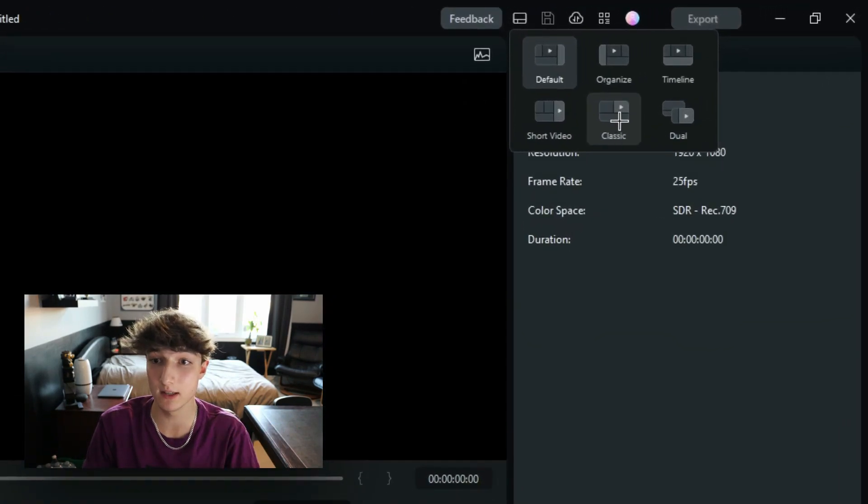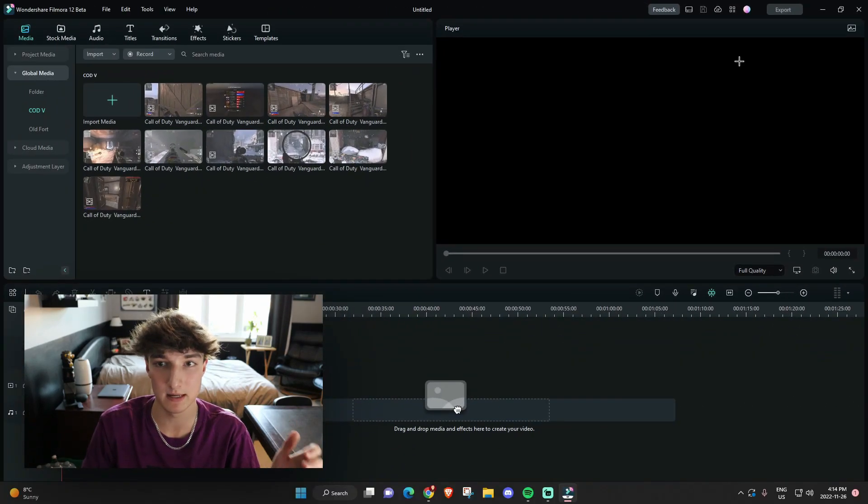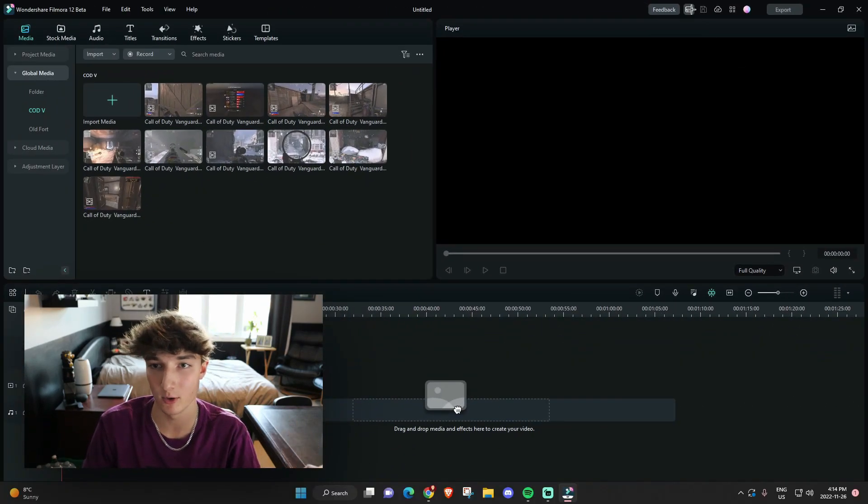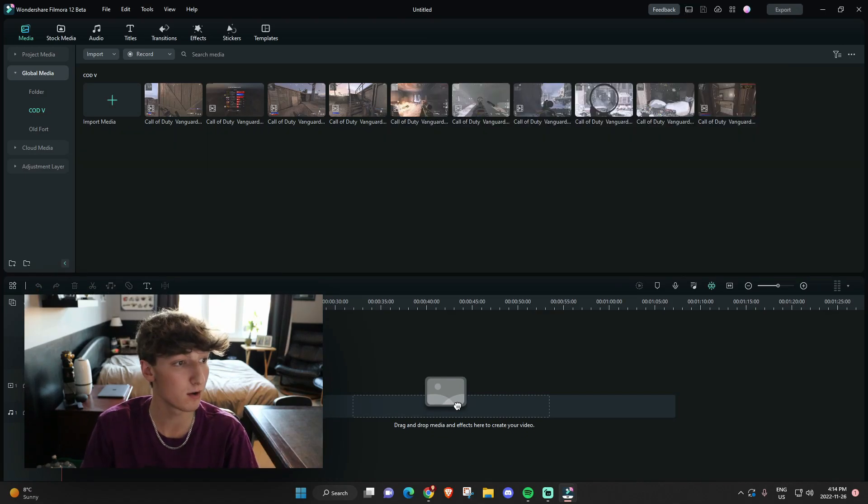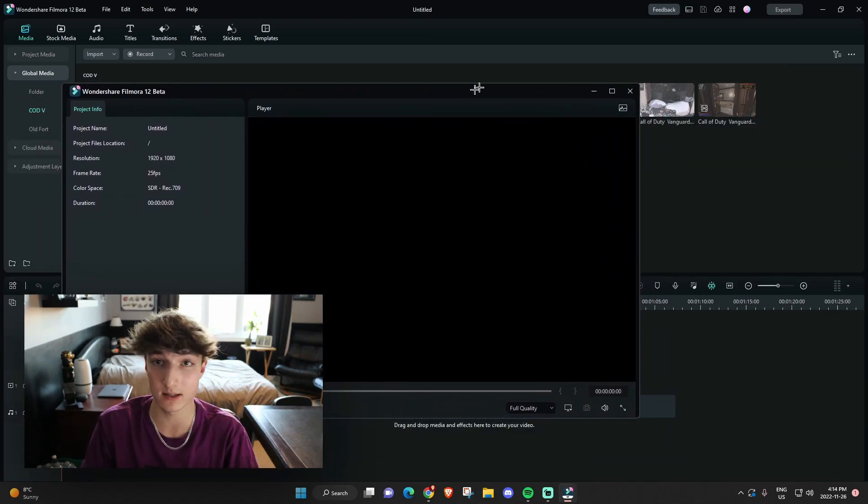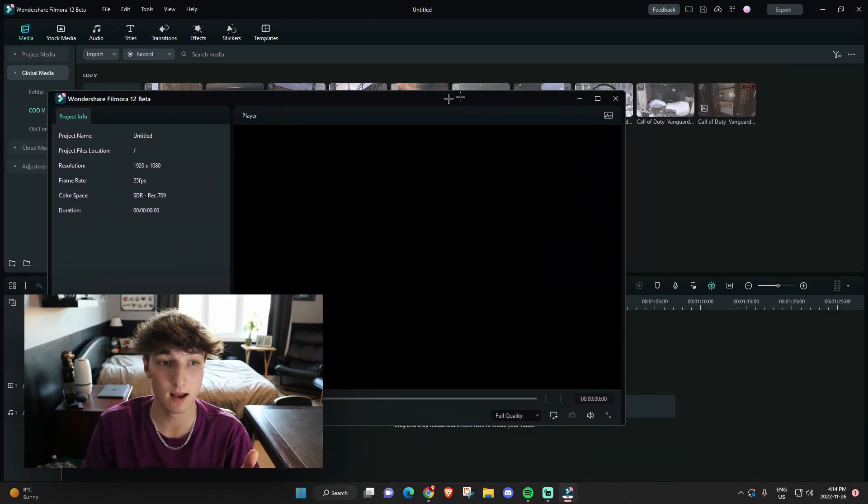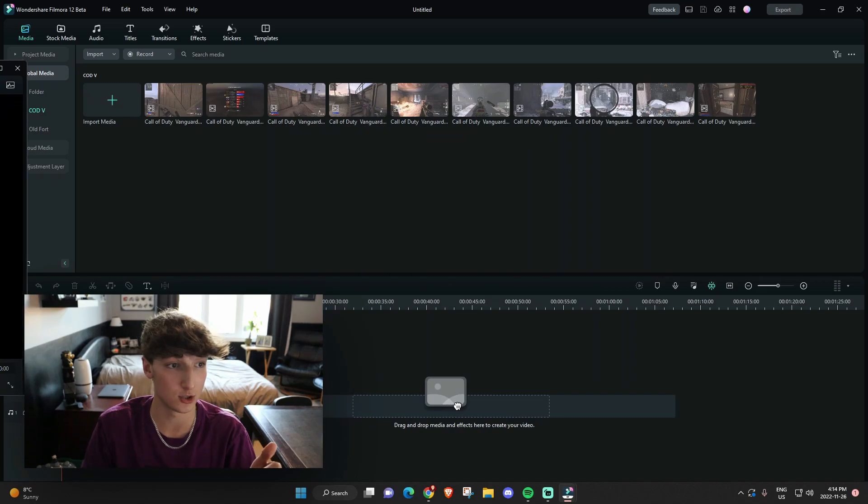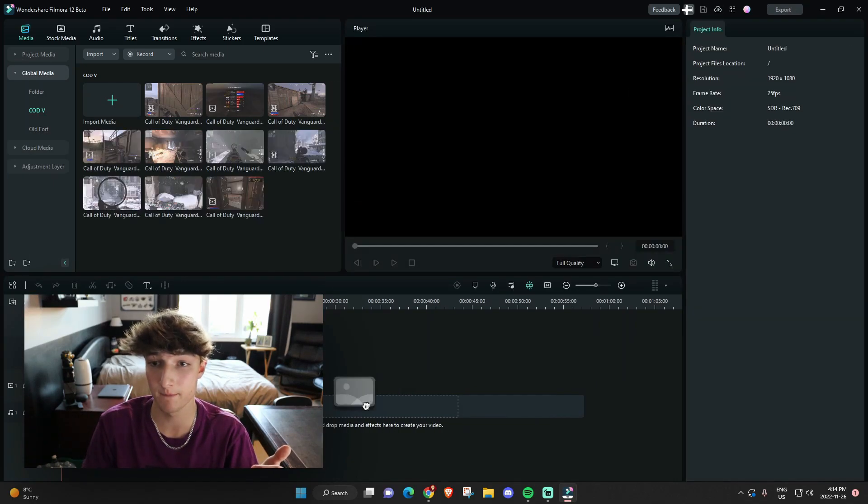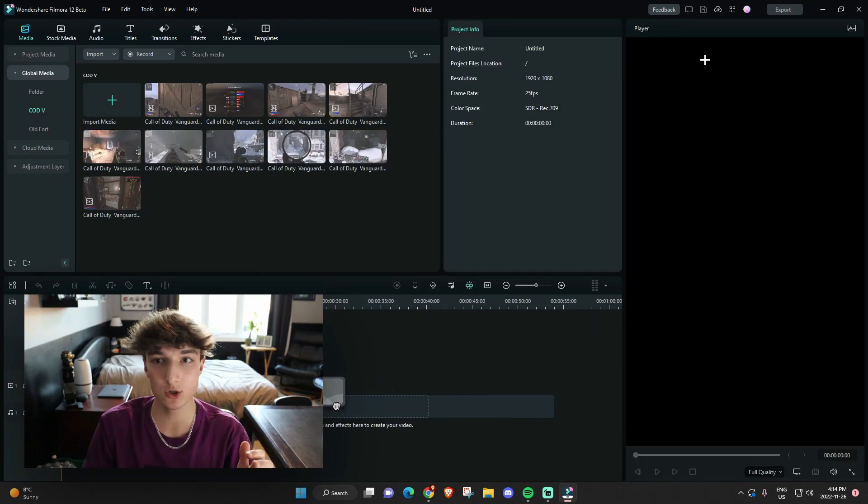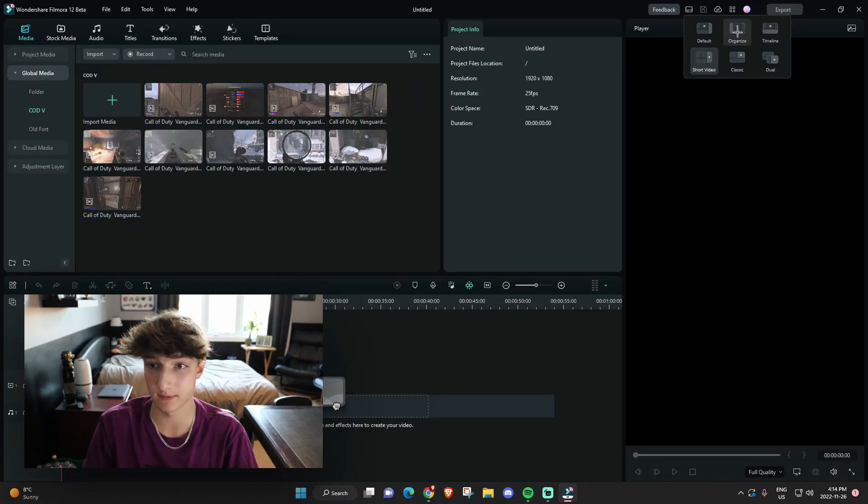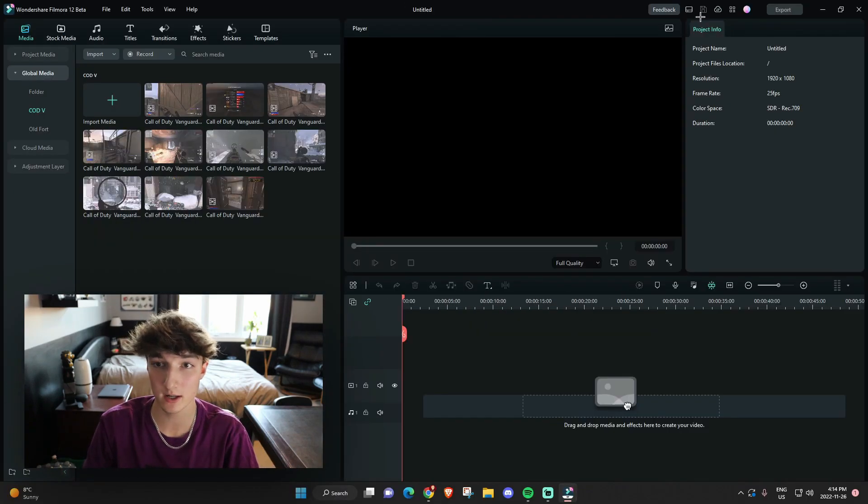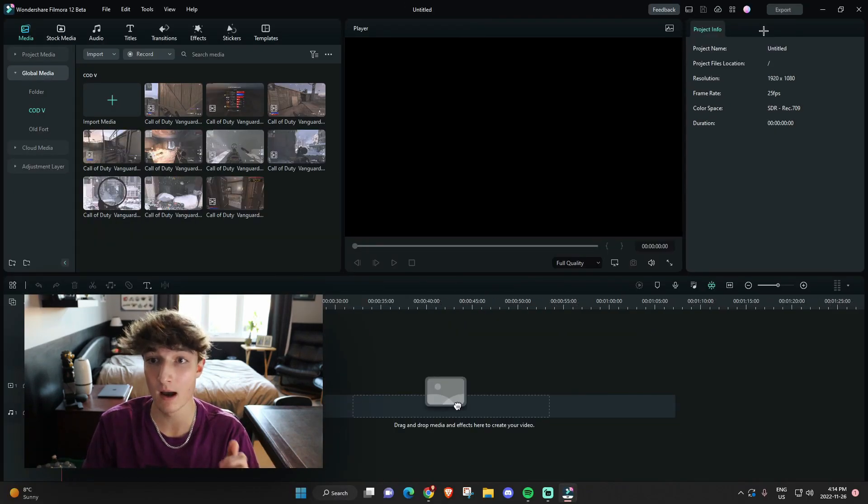If you want to go to Filmora 11, that is the classic mode, which was basically Filmora 11 and backwards. Filmora X, Filmora 9 were very similar. Dual, which you have two monitors. You can bring this over for your second monitor right here. That's so you can preview your videos on a second monitor. If you mainly edit YouTube shorts or TikToks, the short video would be the best. You have the organized layout and the timeline layout.